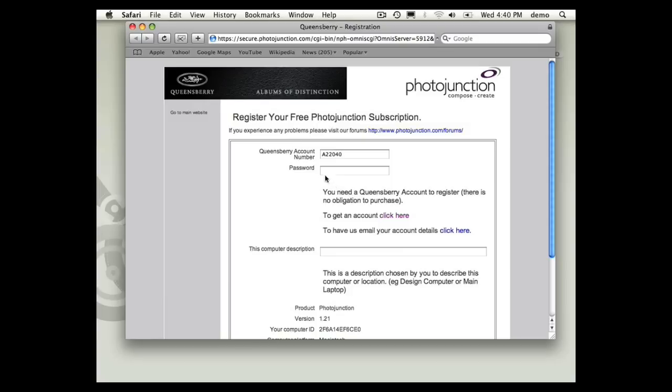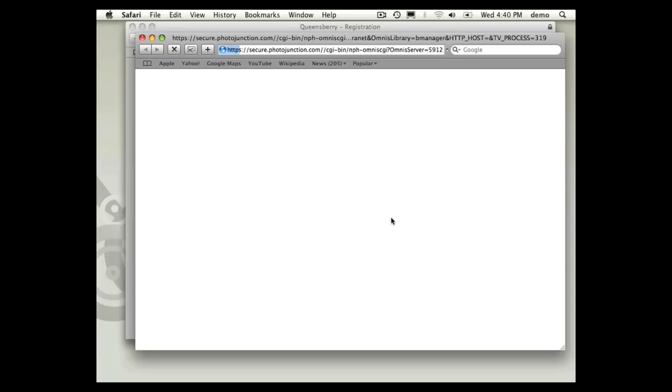If you're a new client, you're not going to have an account for Photojunction which stores your registration information. This is a Queensbury account, so you'll see a link here to say click here to get an account.